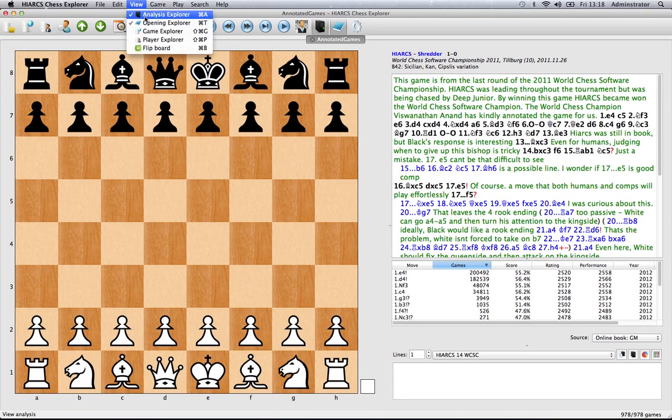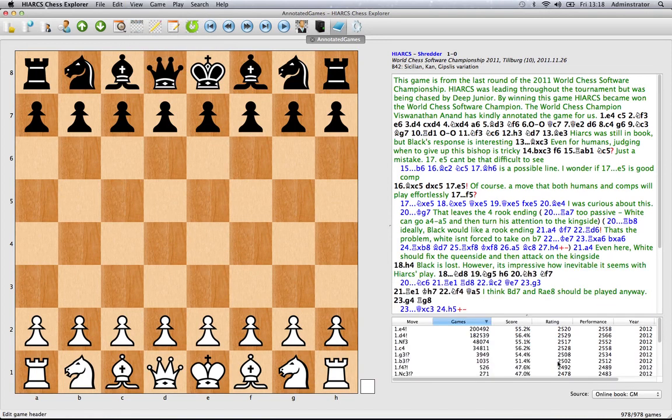We can even turn off the analysis explorer, close that pane, so now we're just down to the notation, opening explorer and the board if that's what you want to have.